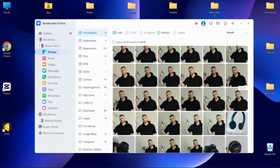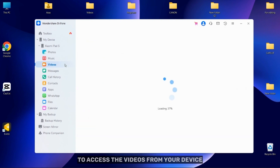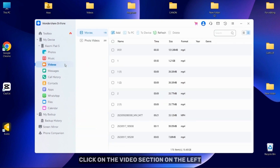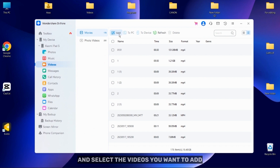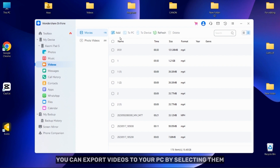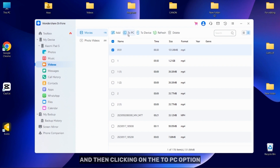Dr. Phone is great for managing videos on your Android device and now I am going to show you how. To access videos on your device, click on the Video section on the left. Just as you can add photos, you can easily add videos by clicking on the Add button and select the videos you want to add.